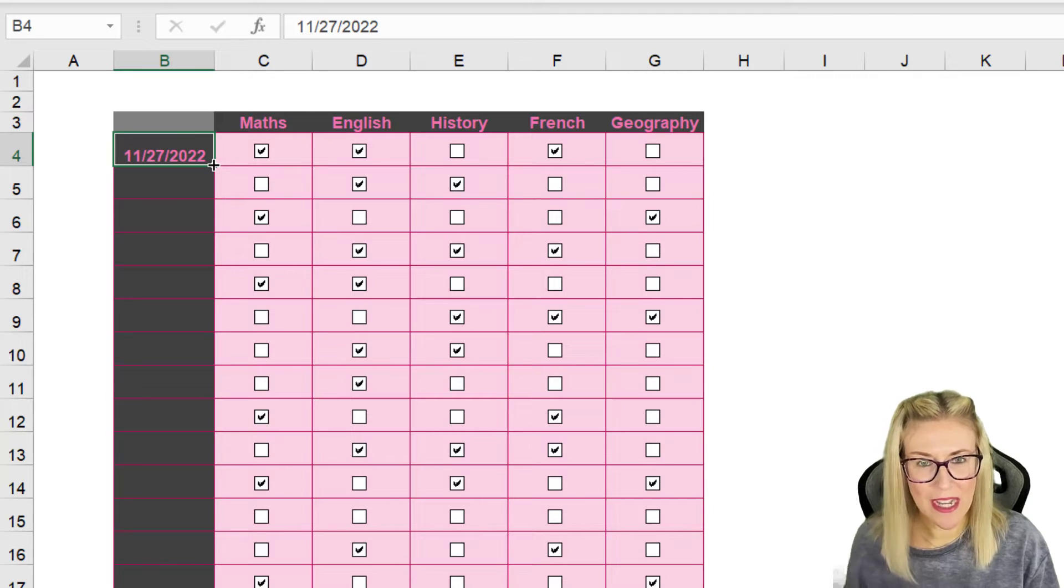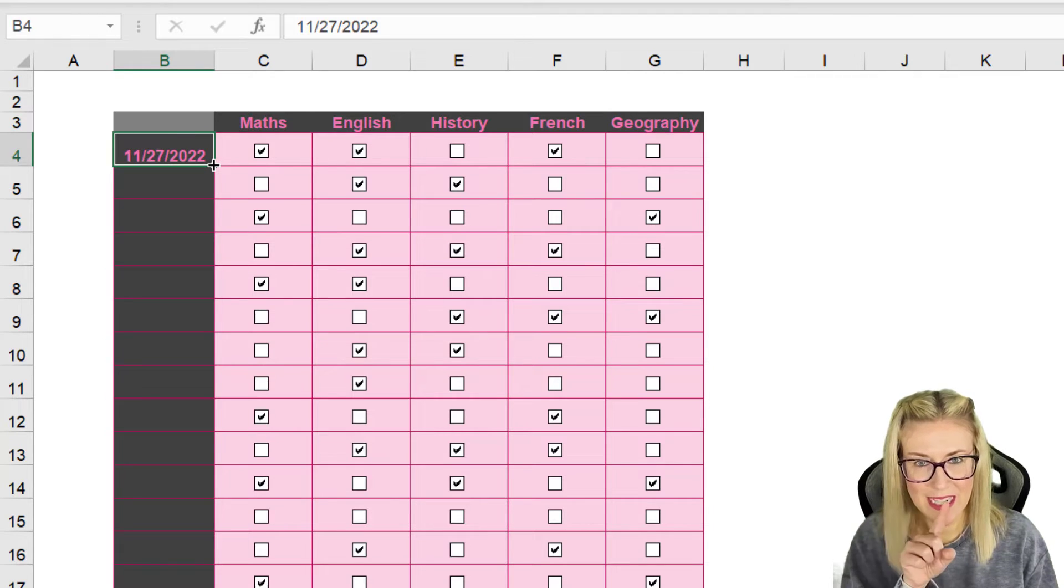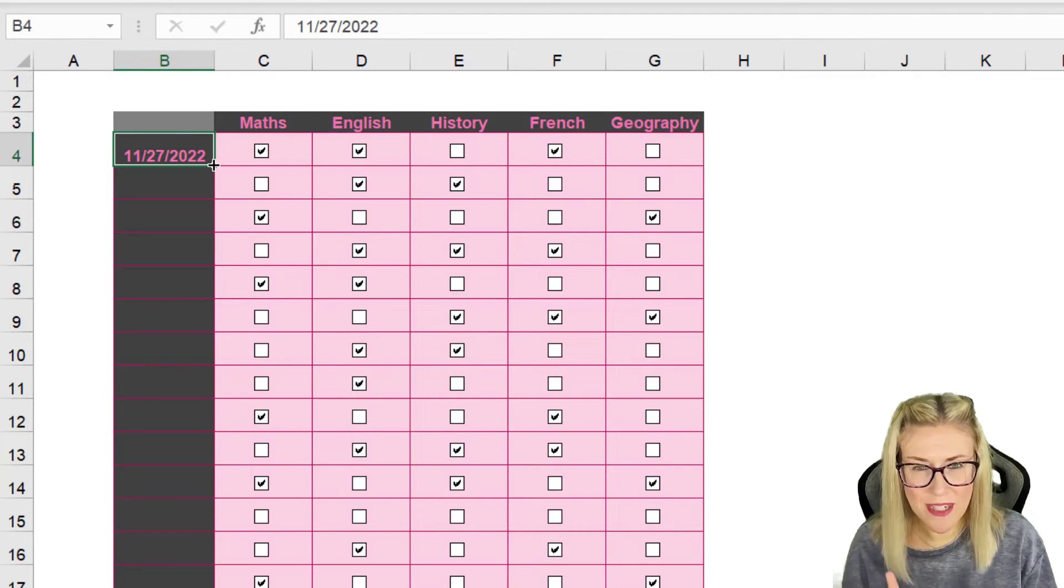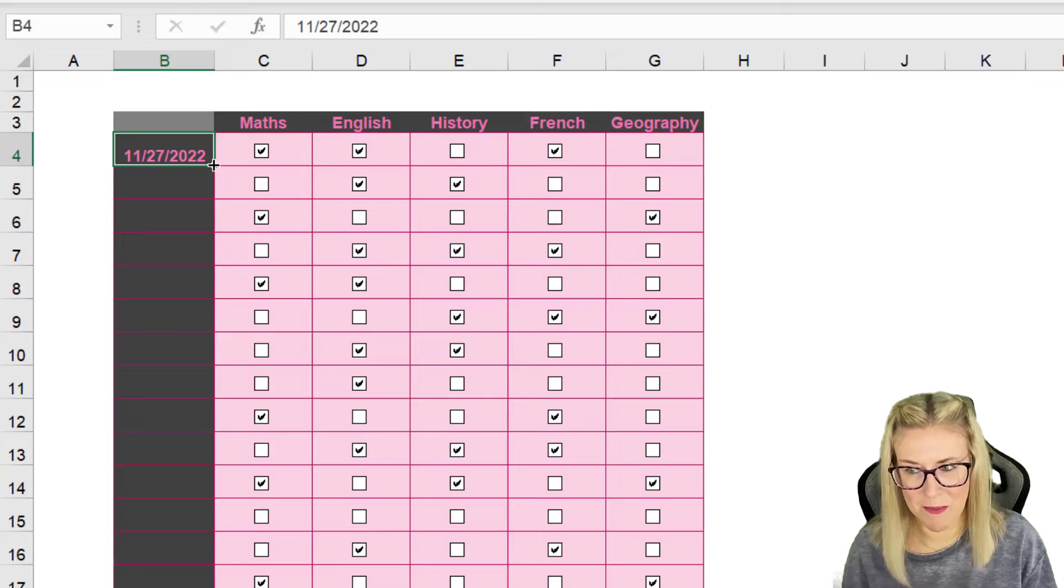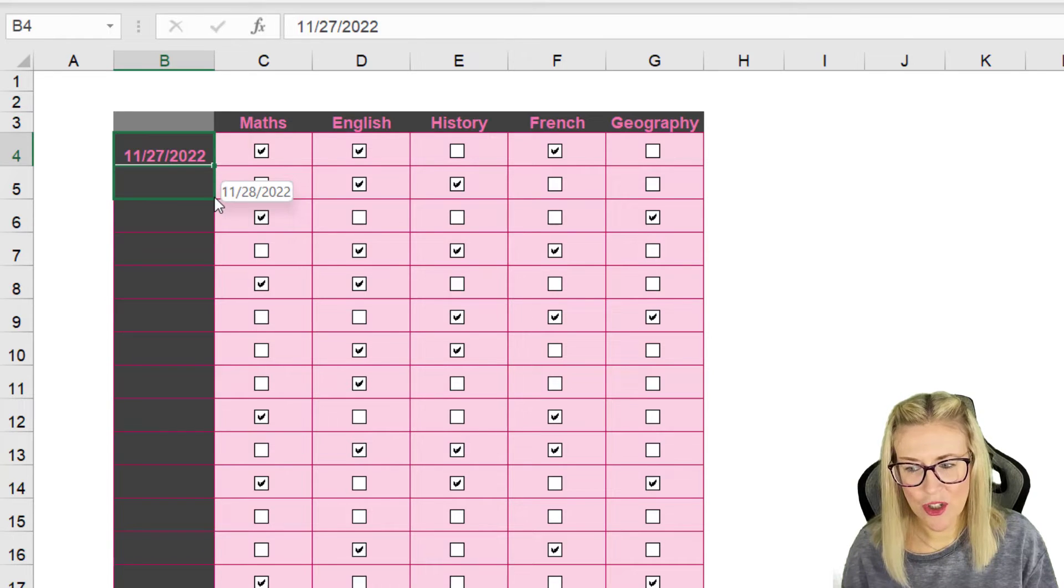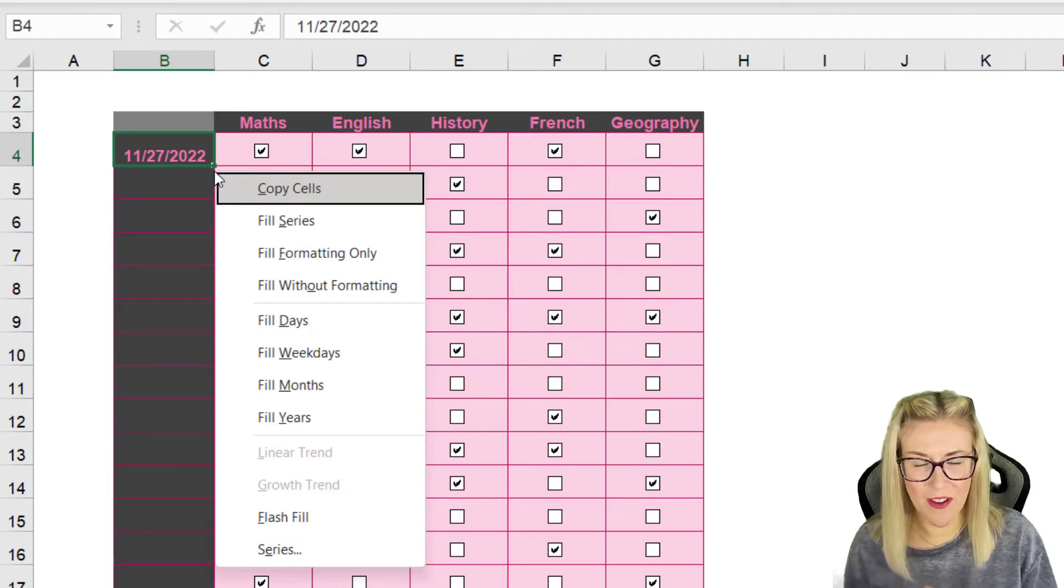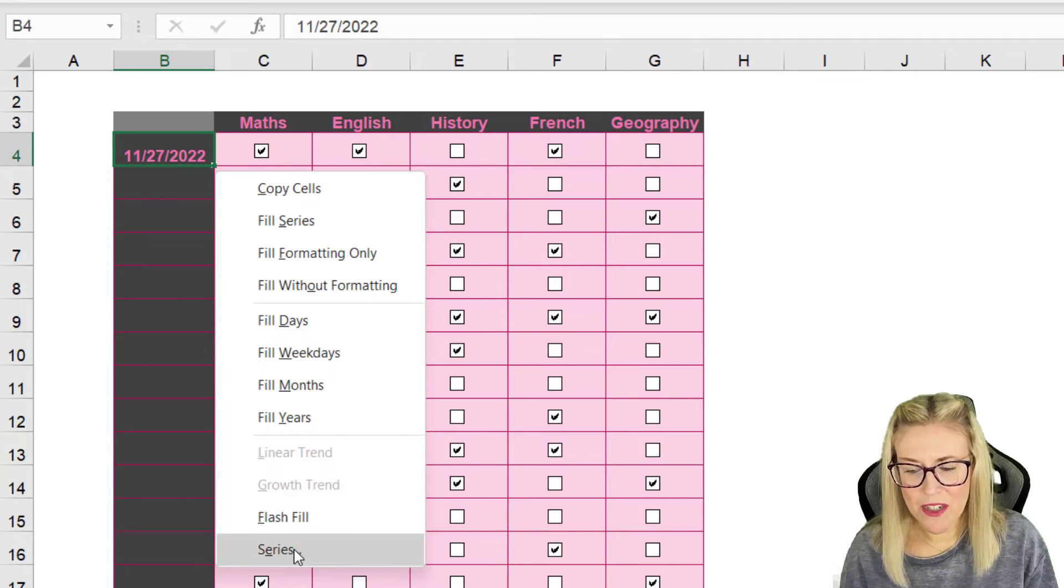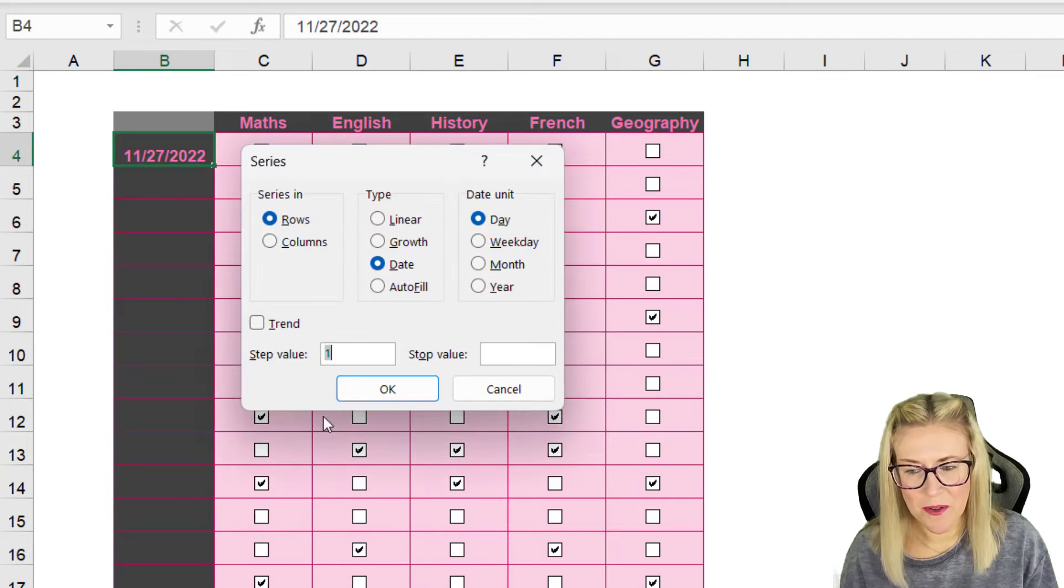Hold down the right mouse button, drag down, drag back up to reveal that secret menu, and what we want to do is fill the series.